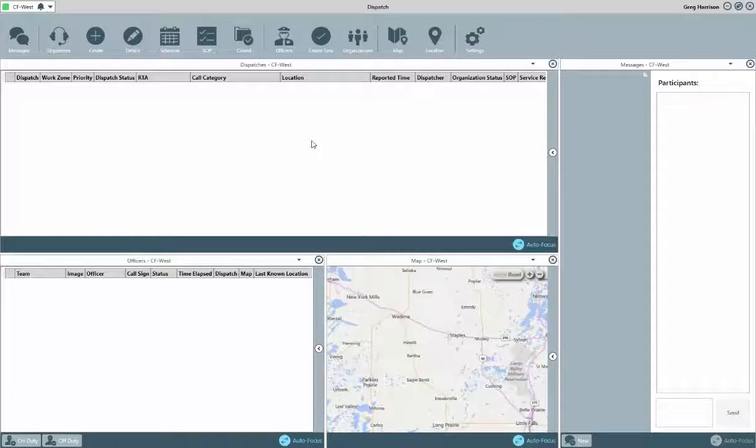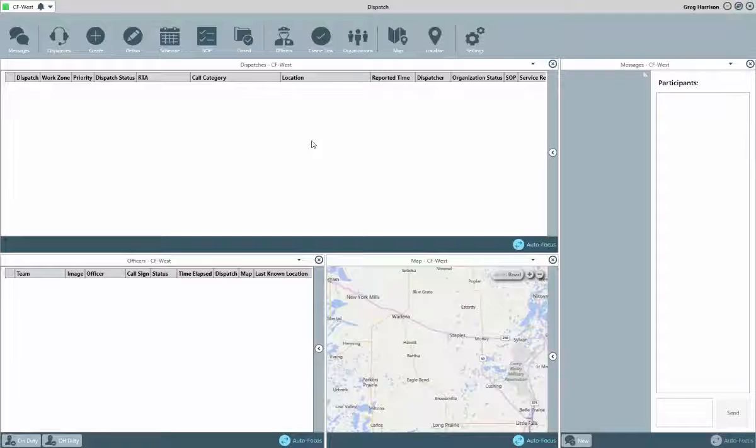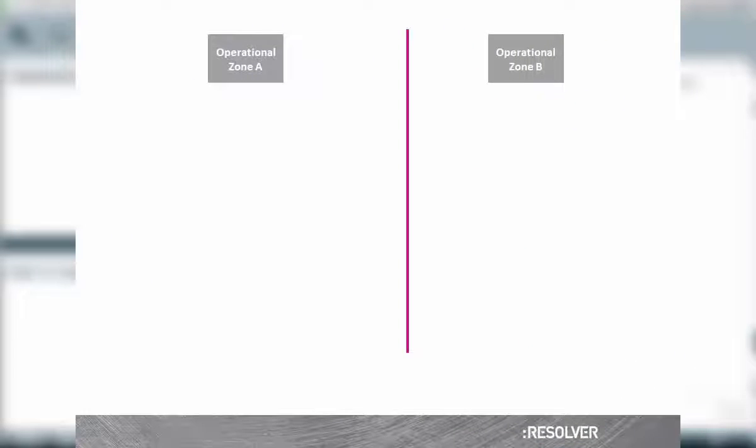A change with this version over previous is the segregation of duties and data within the application. This application uses a three-level structure to control what a dispatcher will see and how officers can be used. These three levels are created by your dispatch administrators and how they are configured will depend on your organization. But, in very broad terms, they could be explained as follows. Operational zones could be the large-scale operating areas your security teams monitor. You could have just one operational zone or multiples.